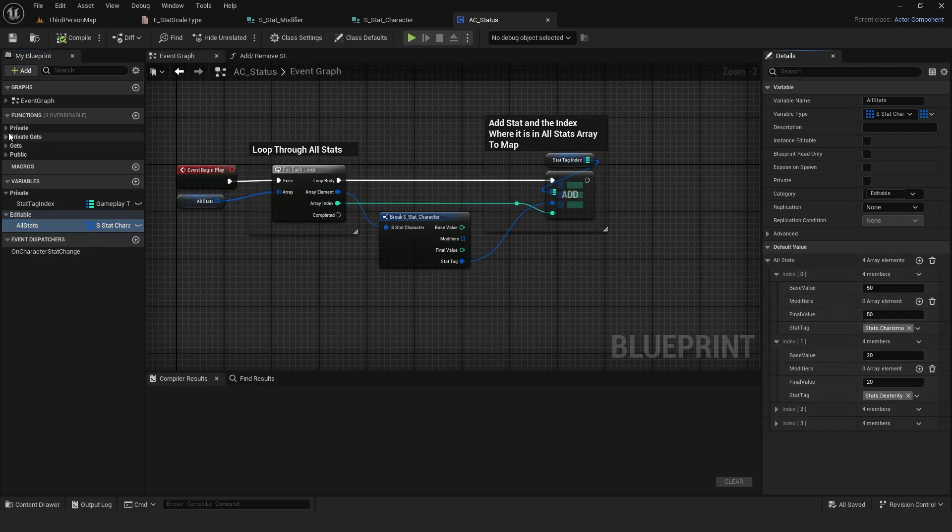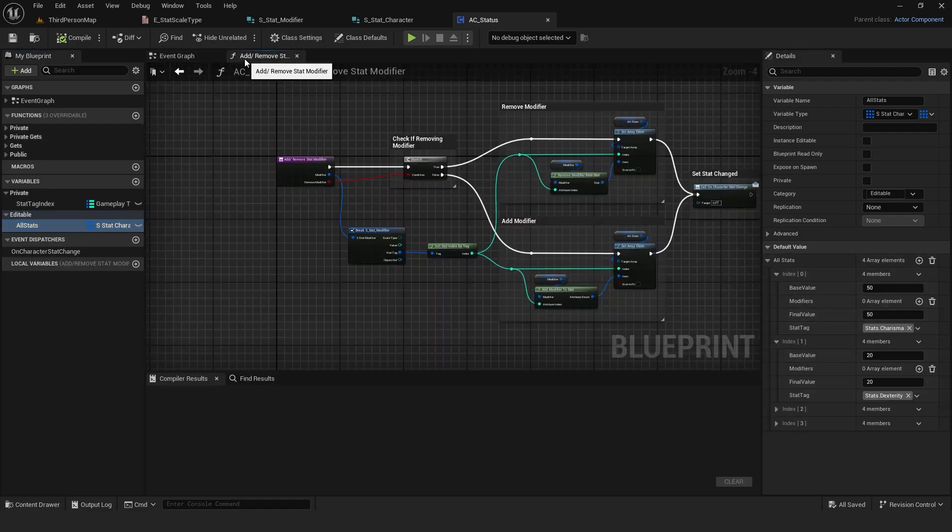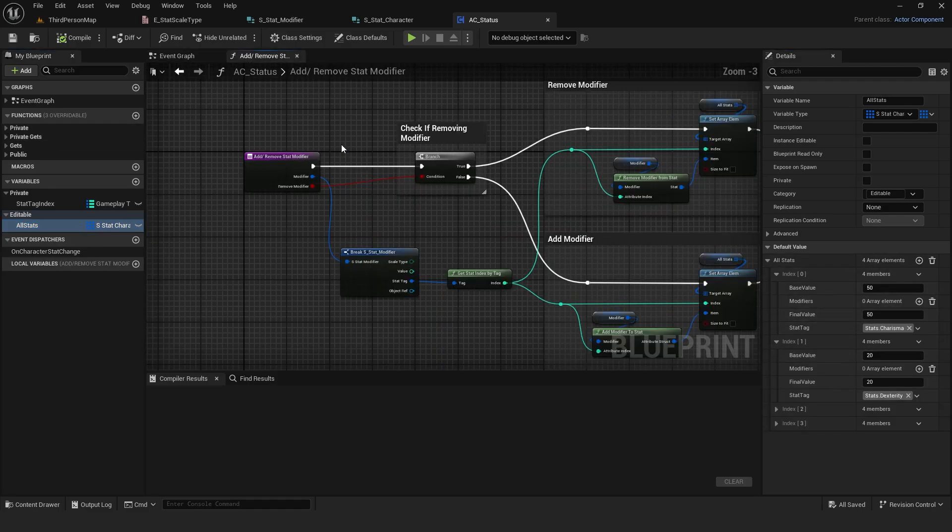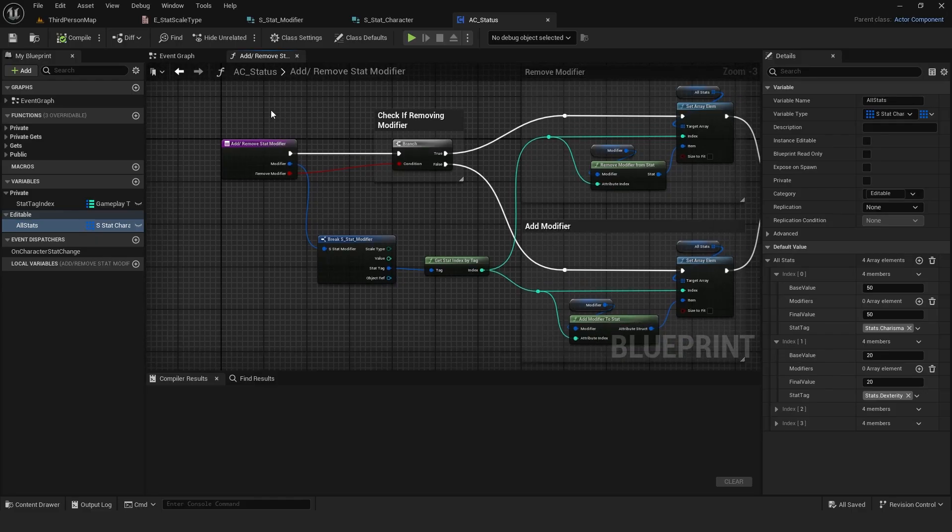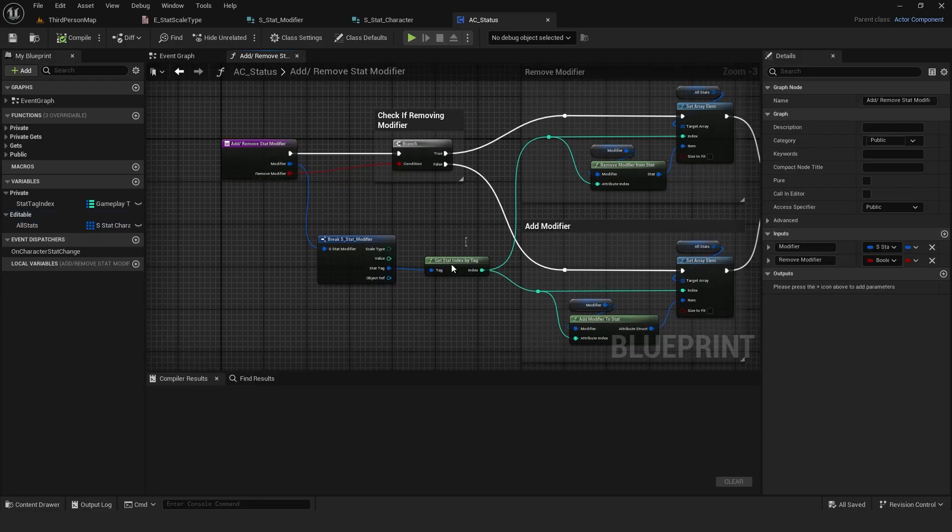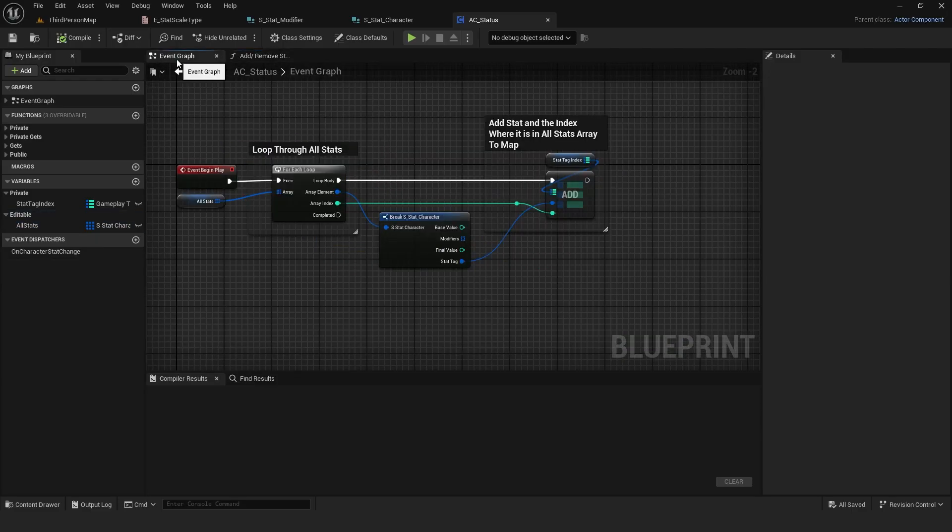Then, I created the main function that adds or removes stat modifiers from a specific stat. Because all stats is an array of structures, I couldn't directly get the proper index by tag.